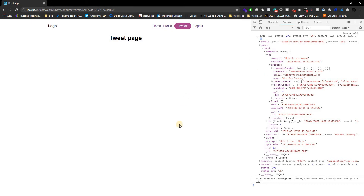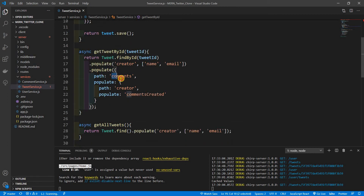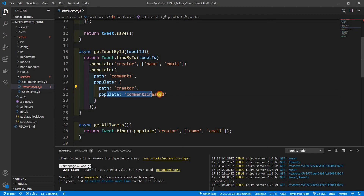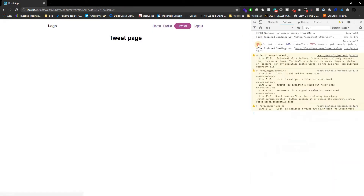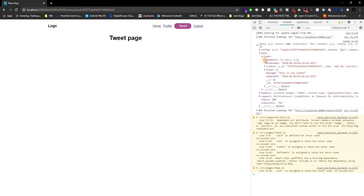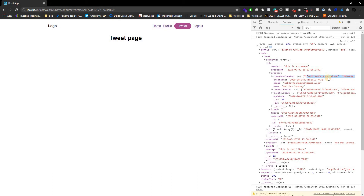We've already populated it, so you can figure out where that is. Let's go into our code. We've already populated a lot of these things — inside of comments the path comments, we populated the path creator, and also inside of creator we populated comments created. I don't think we really need that for our profile or tweet page, so I'm actually going to get rid of it. We only want the name and email from the creator — that's all we want.